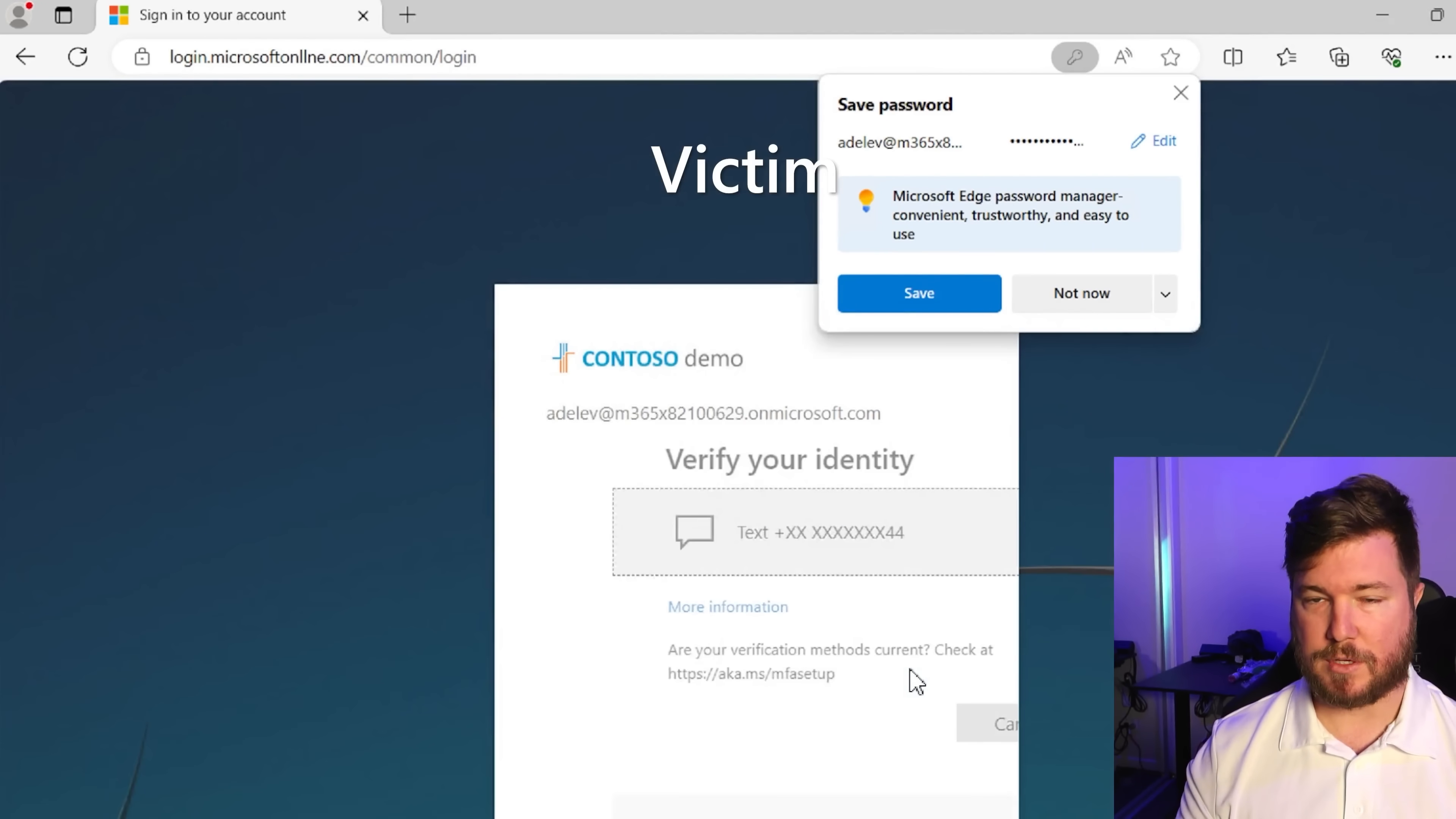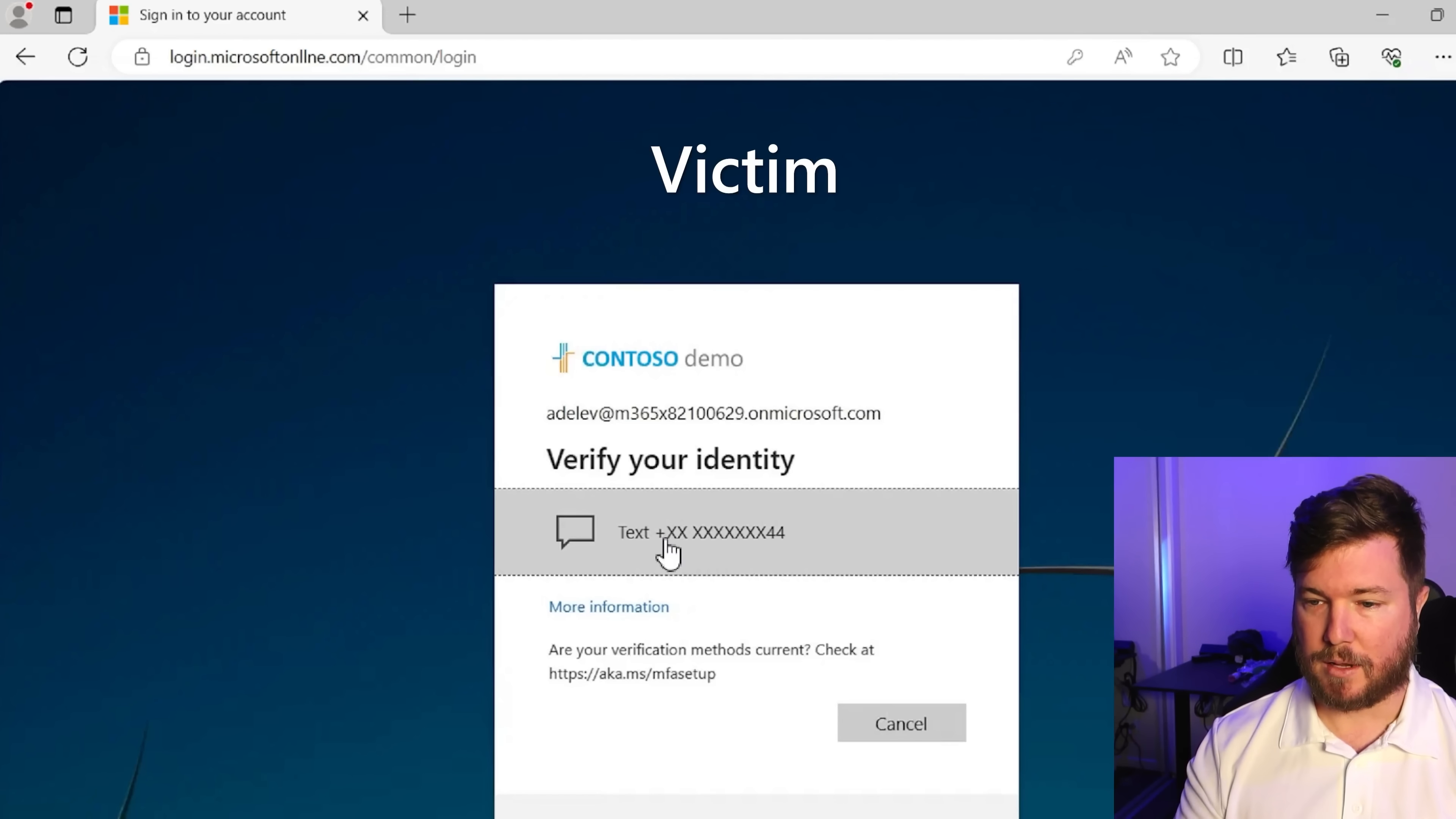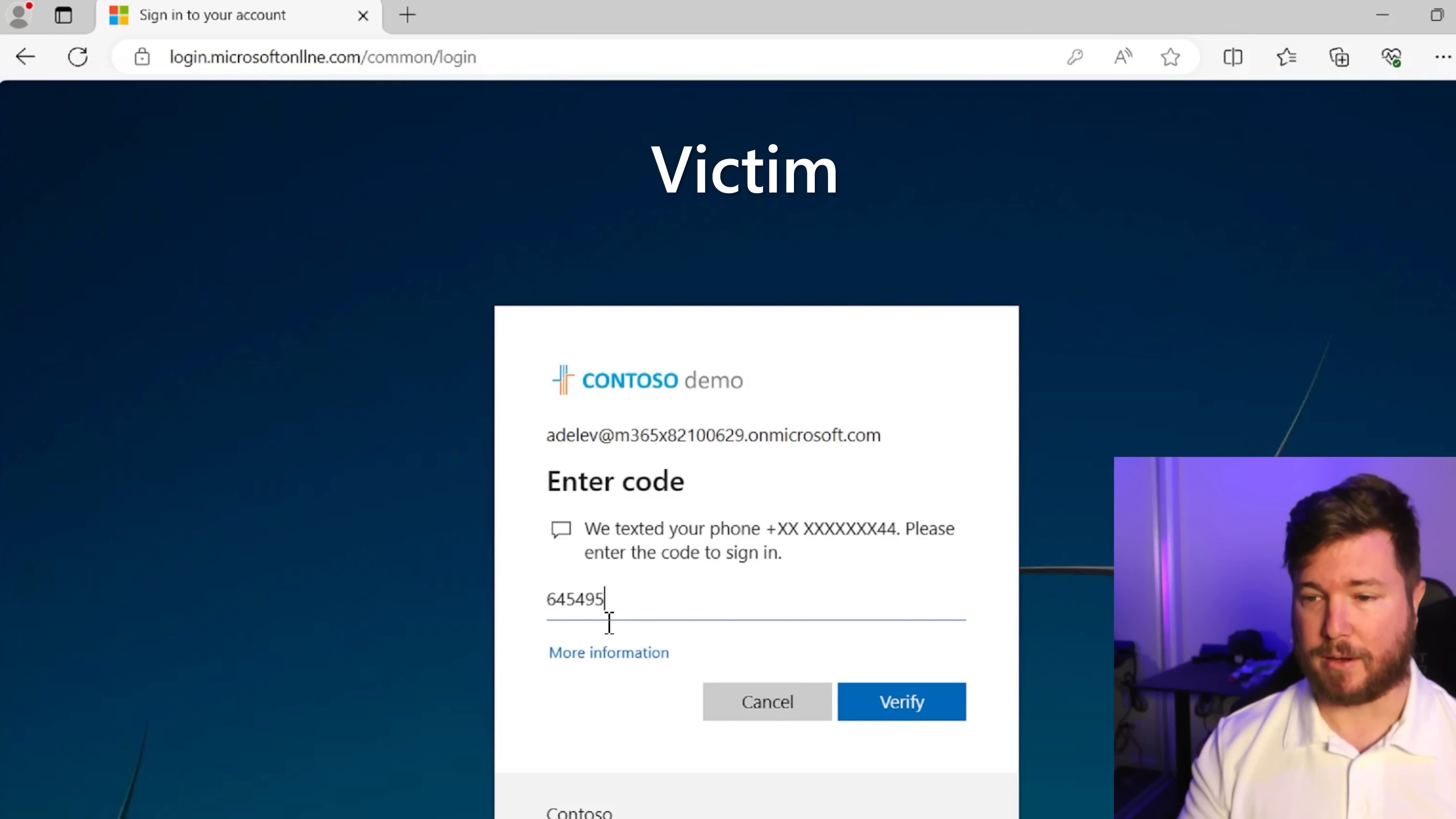So for the user, it's got their company branding, it's asking them for MFA. The attacker has taken that password. And when the user completes MFA here, the attacker will also steal the authenticated cookie, which allows the attacker later to log in as that user.